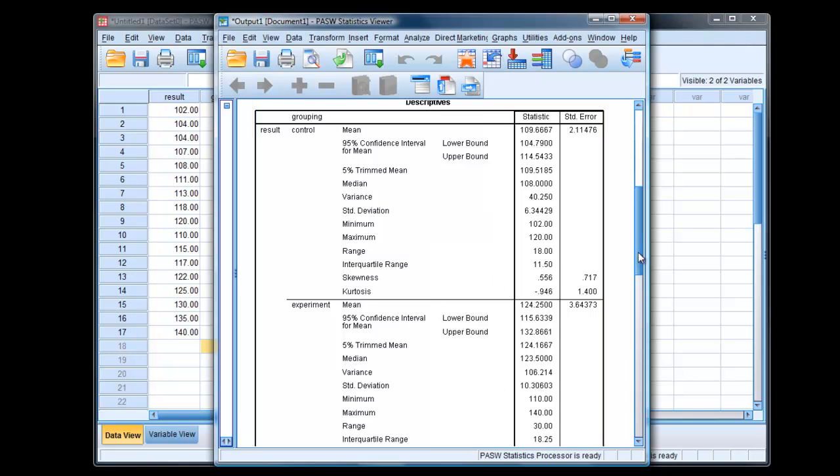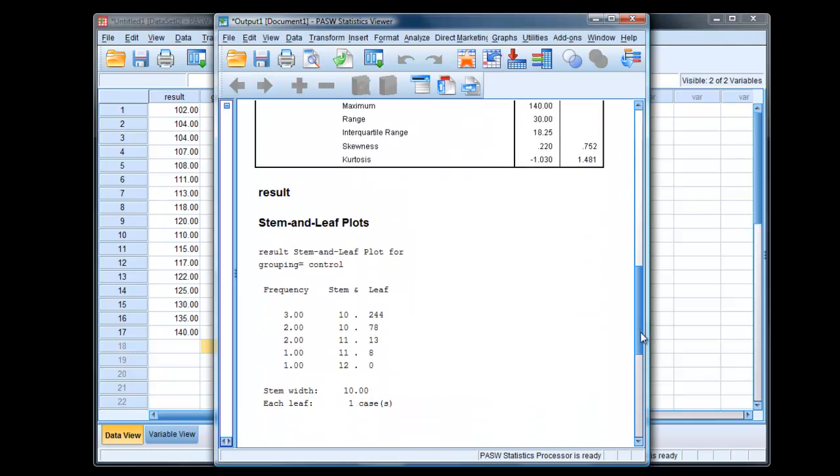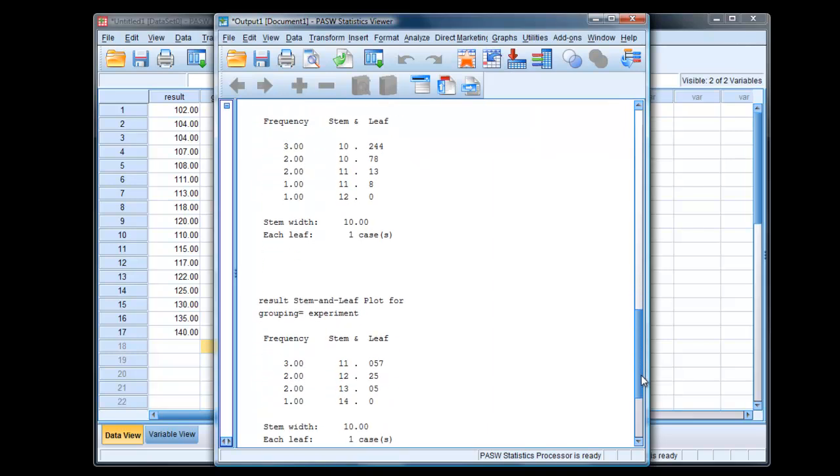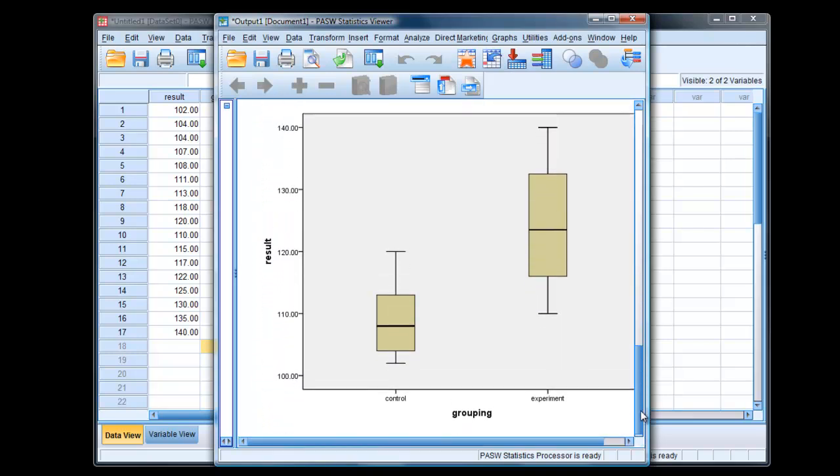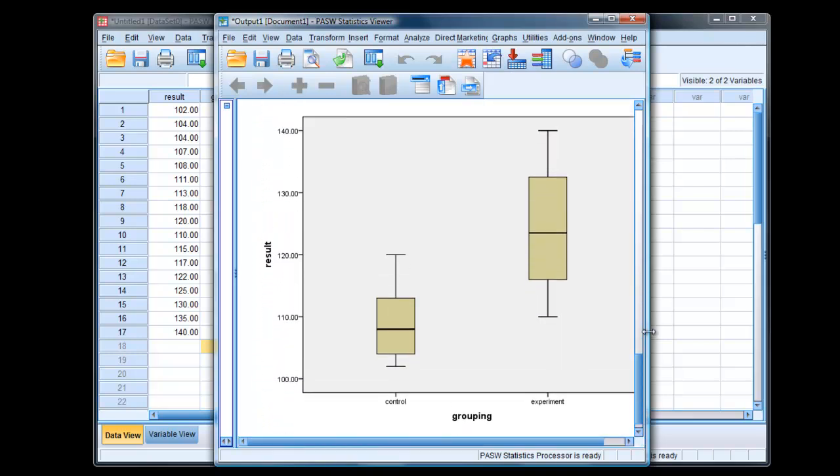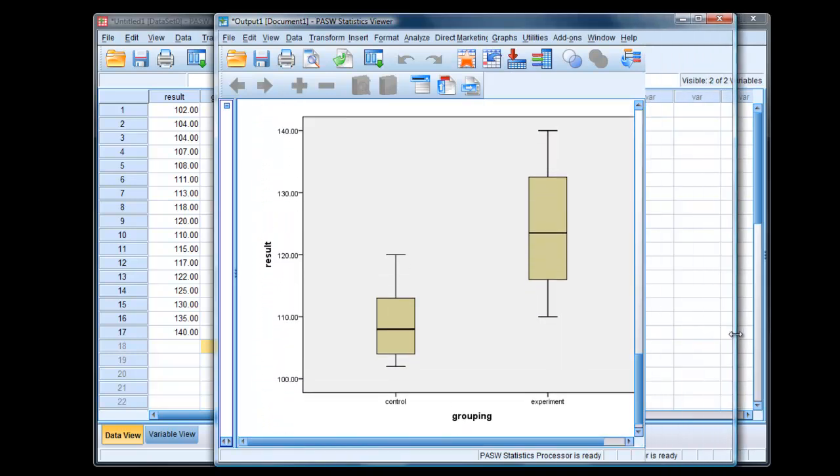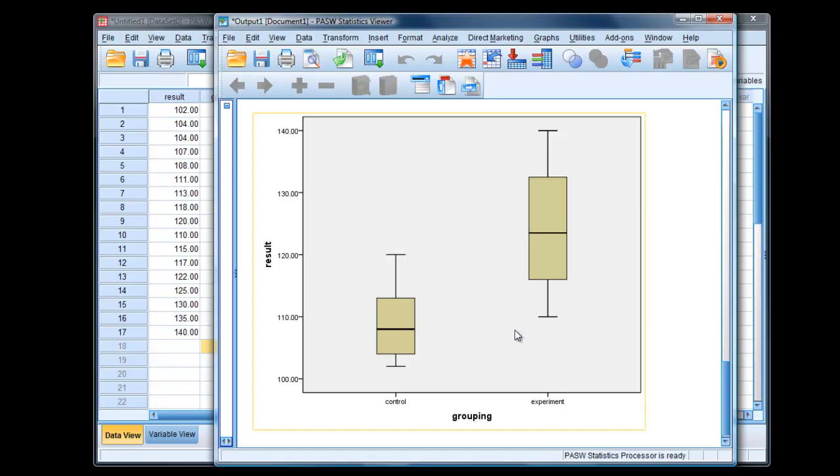Also, if we look further down, we will see a box plot. We can see here that 50% of the scores do not overlap with 50% of the scores in the experimental group. So probably we'll get a significant result.